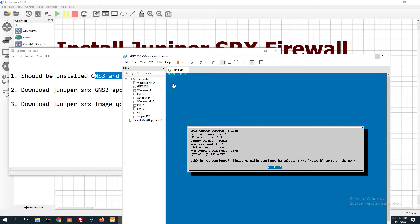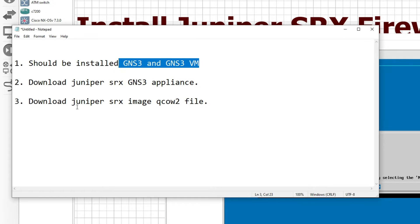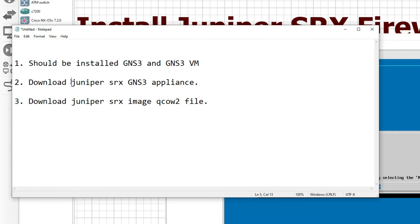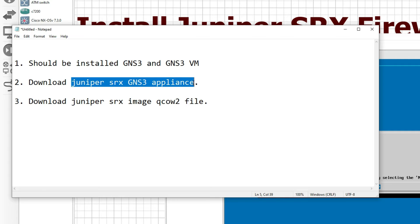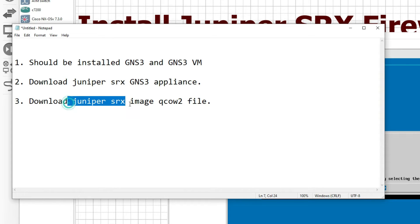How to install GNS3? I will give a link in the i-button, so you can go through there. Next, we have to download the Juniper SRX GNS3 appliance from GNS3, and we also have to download the Juniper SRX image.